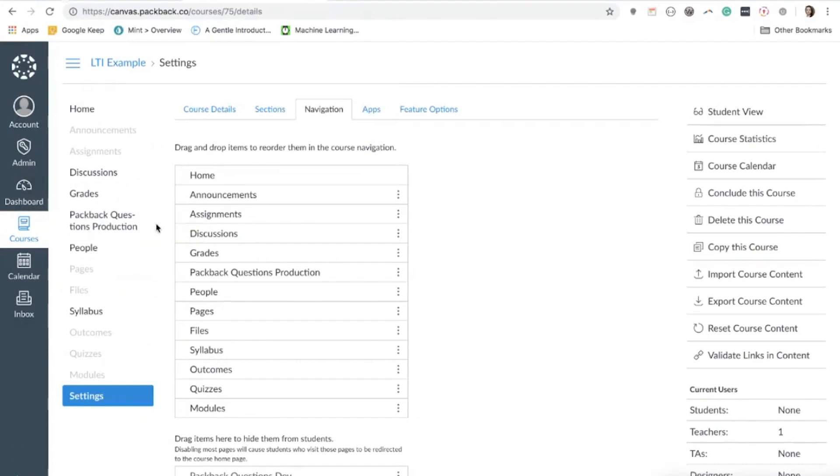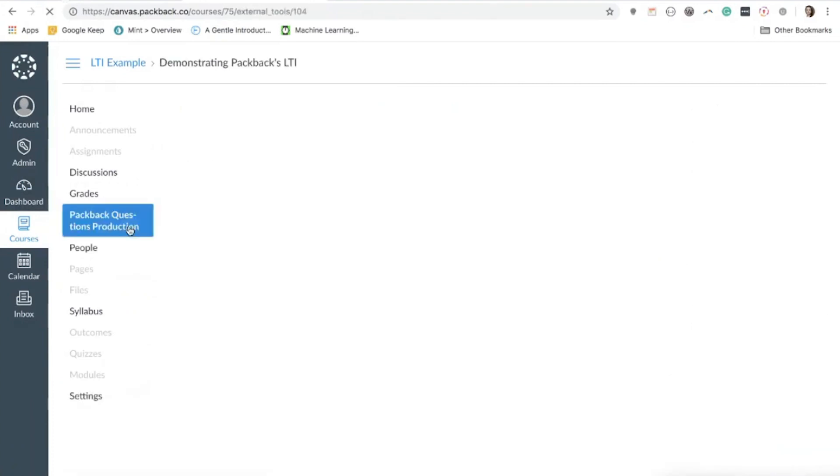All it takes to finish setting up Packback from here is to click the link Packback Questions and then follow the instructions shown within our application.